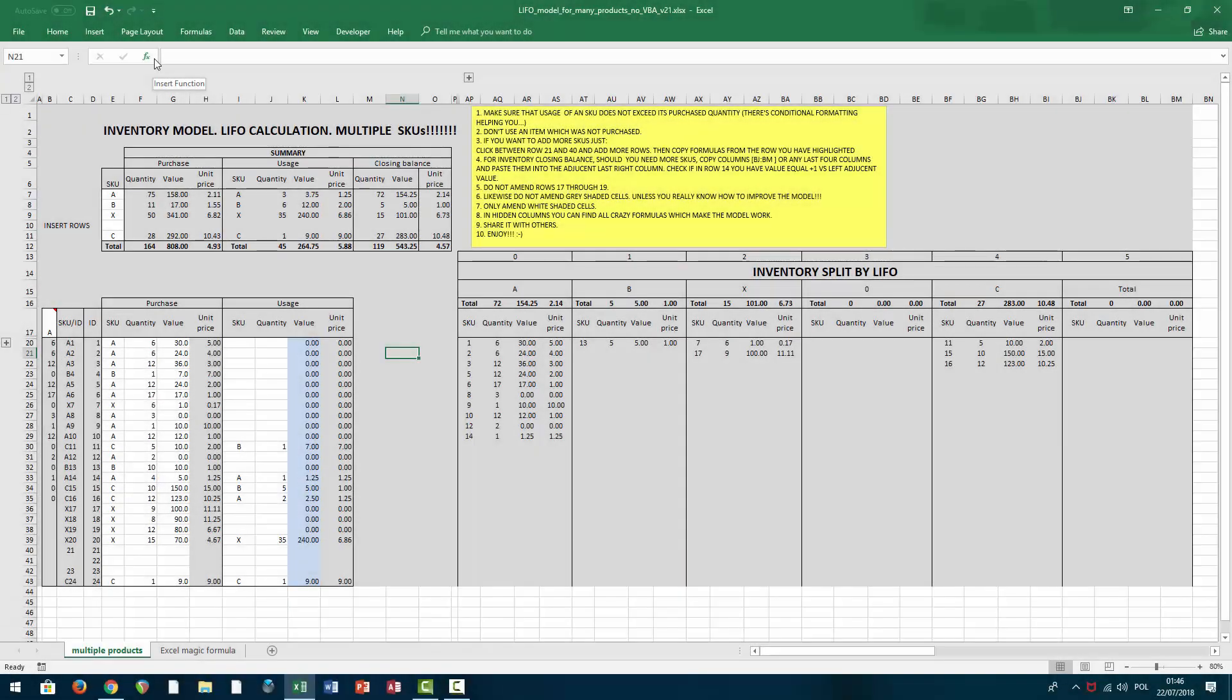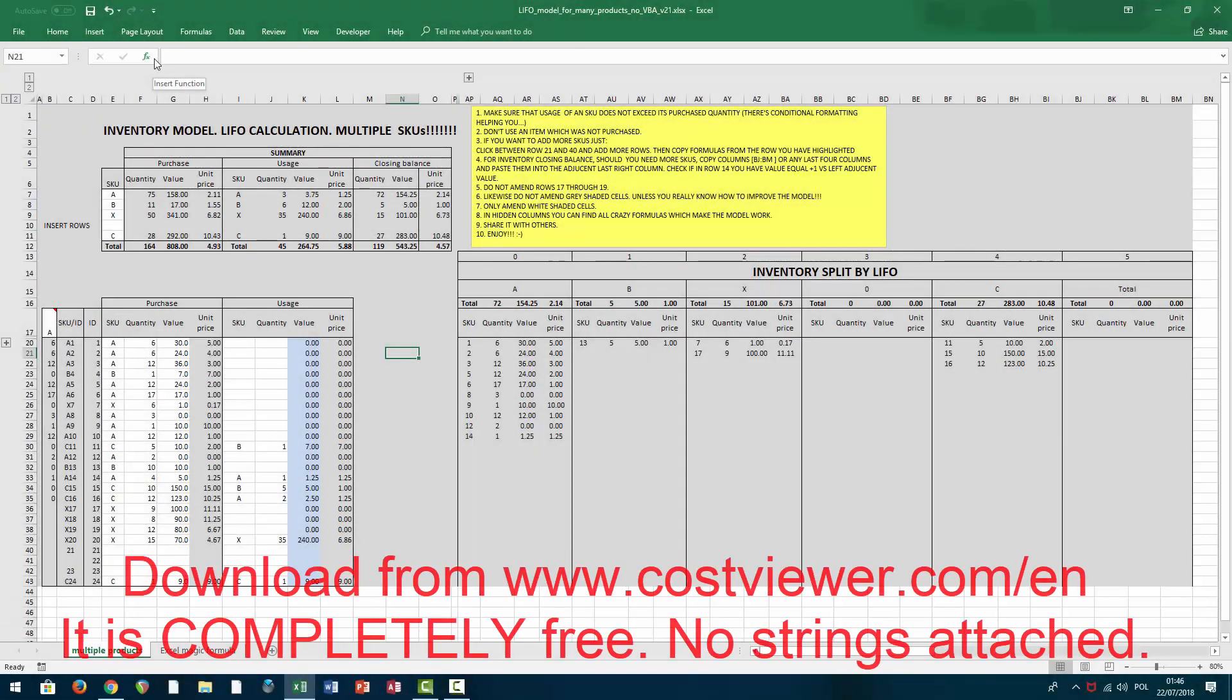Hello everybody, this is Kostviewer and today I'm going to share with you an Excel LIFO model. LIFO stands for Last In First Out.